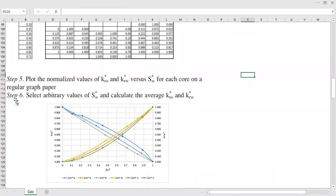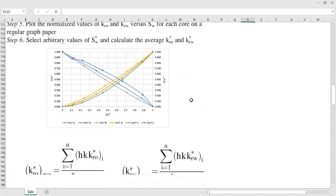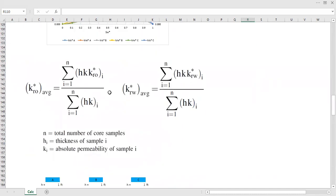Step six: select arbitrary values of normalized water saturation and calculate the average normalized relative permeability of oil and the average normalized relative permeability of water. To do this, we first want to generate a curve — we want to do regression to get the correlation between normalized water saturation and normalized relative permeability of oil, and between normalized water saturation and normalized relative permeability of water.